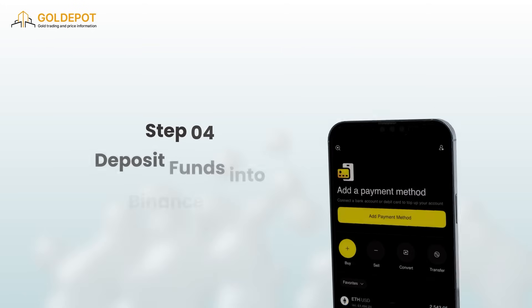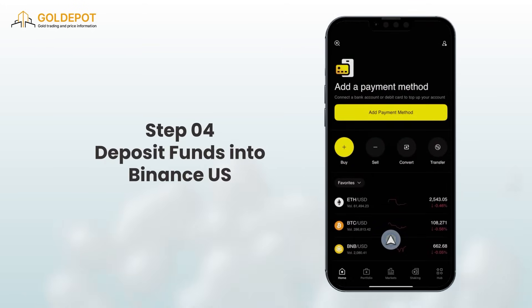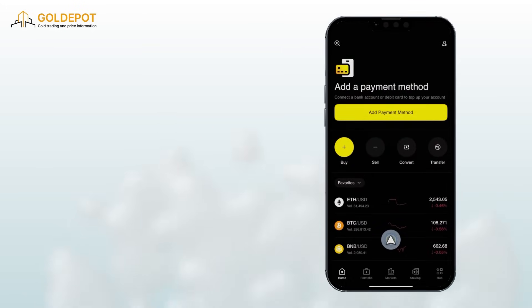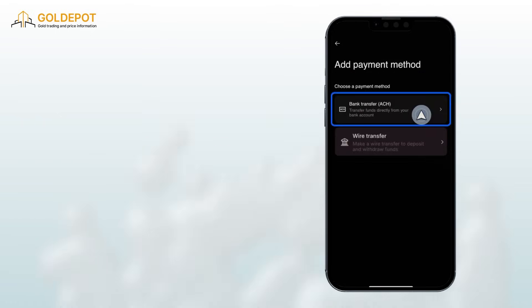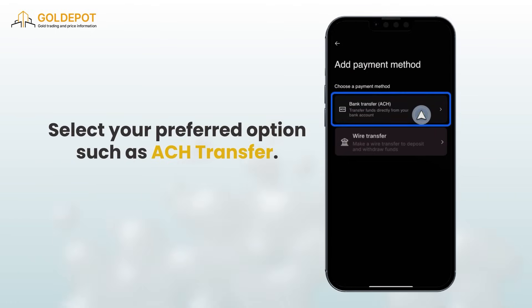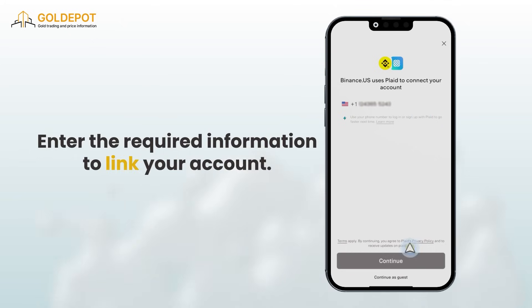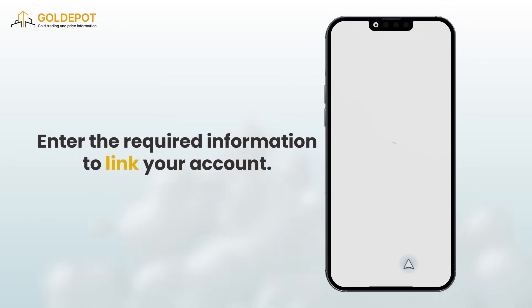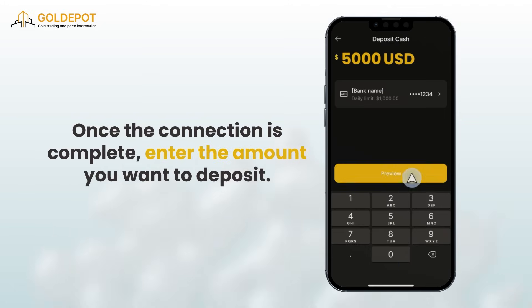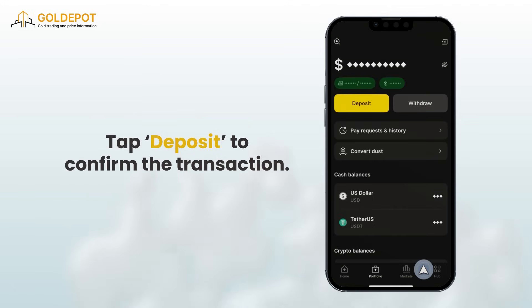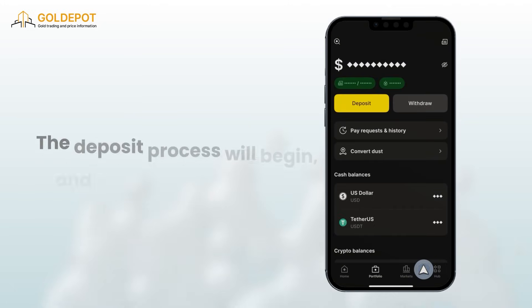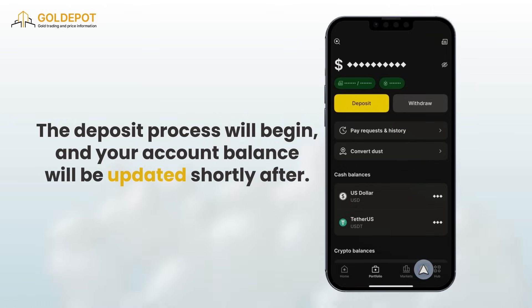Step 4: Deposit funds into Binance US. From the home screen, tap the add a payment method button. Select your preferred option such as ACH transfer and enter the required information to link your account. Once the connection is complete, enter the amount you want to deposit. Tap deposit to confirm the transaction. The deposit process will begin and your account balance will be updated shortly after.